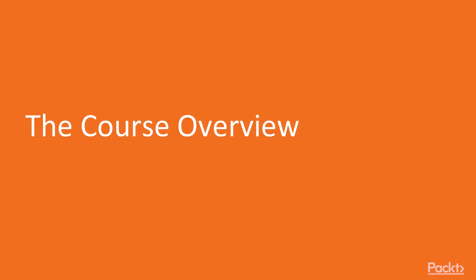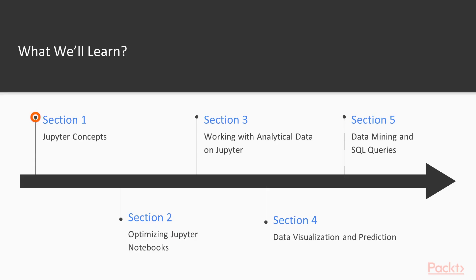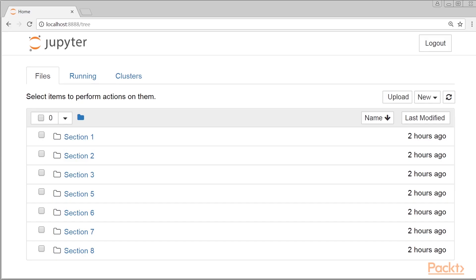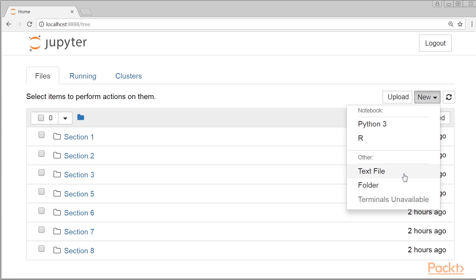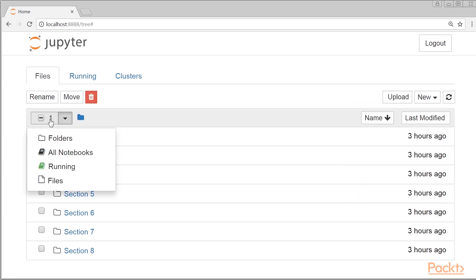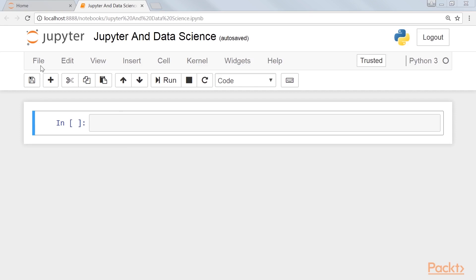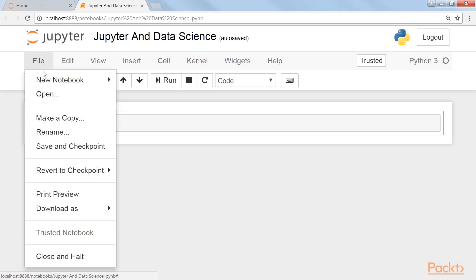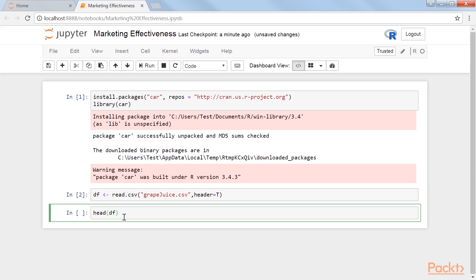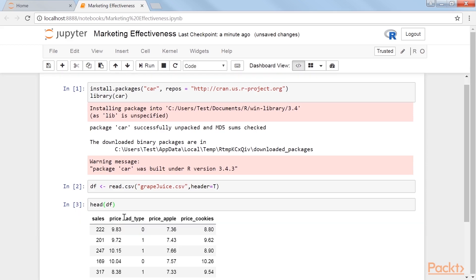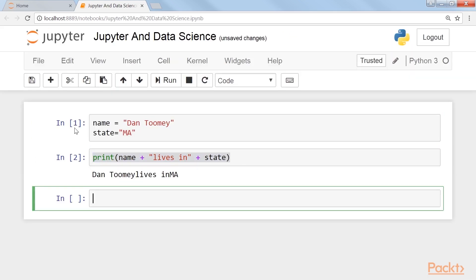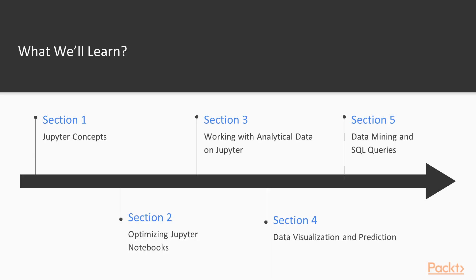Let's take a look at what we've got in store. Section 1: Jupyter Concepts covers the details of the Jupyter user interface, what objects it works with, and what actions can be taken by Jupyter. We'll see what the display tells us about the data, what tools are available, and some real-life examples from the industry showing R and Python coding.